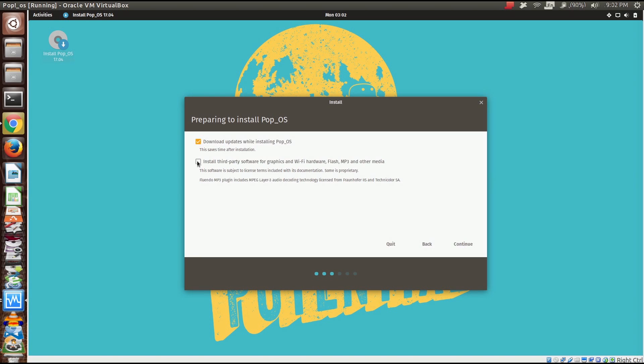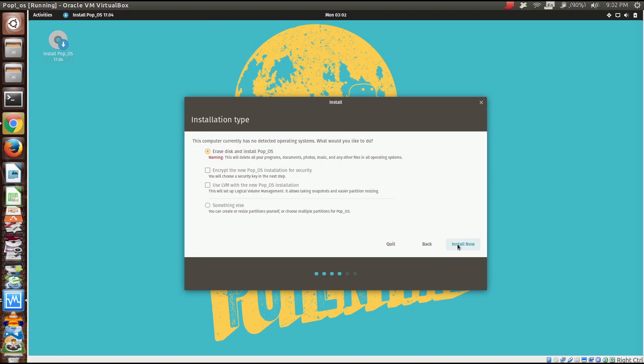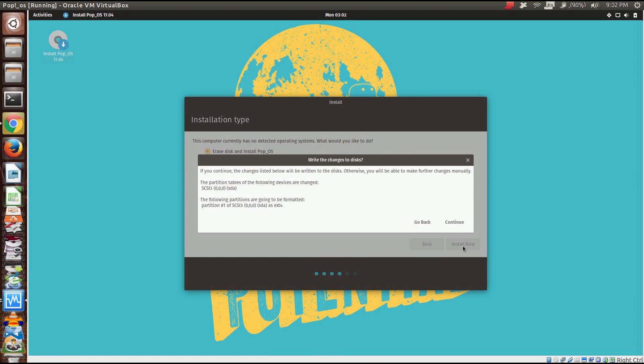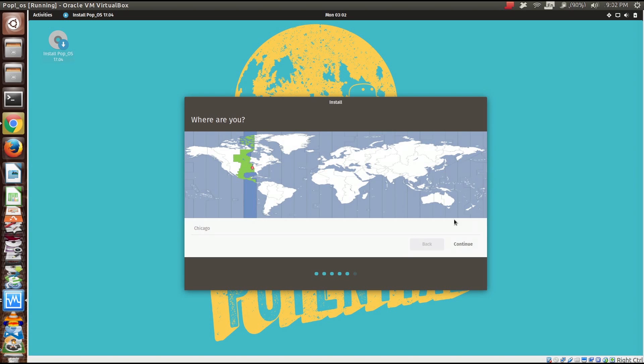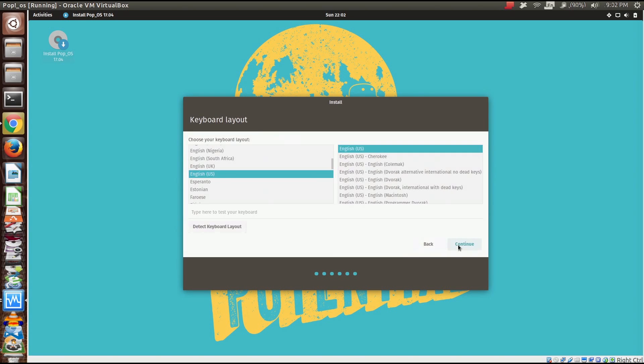We're going to continue, choosing English. I'll download the updates because why not. If you're going to be doing a lot with media you really should have access to flash and mp3. I know those aren't free and open but they certainly do make the world go around. We're going to erase the disk and install Pop OS. I'll use the central time zone and US English.